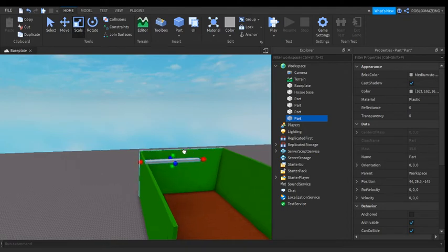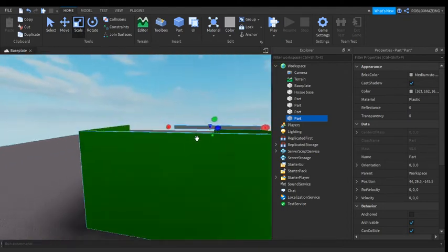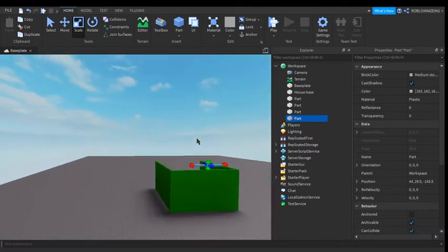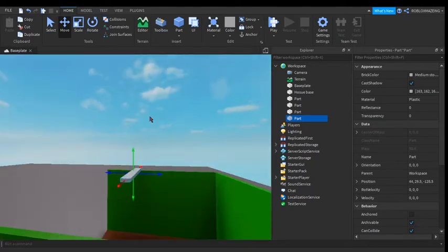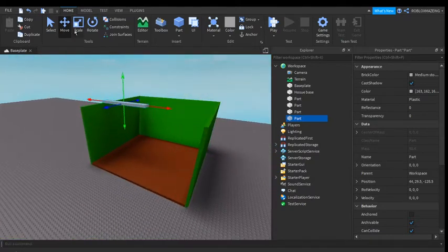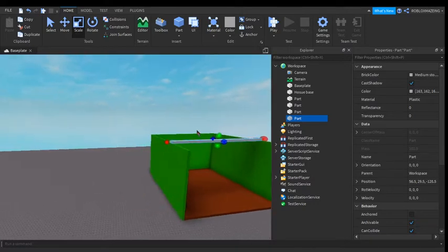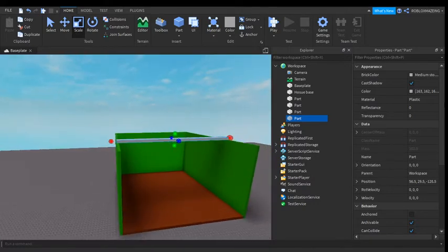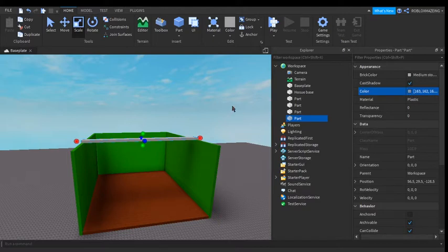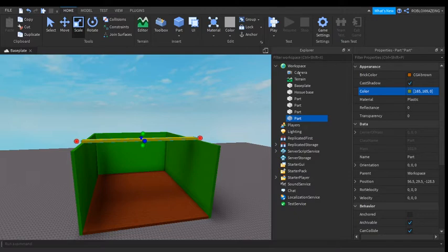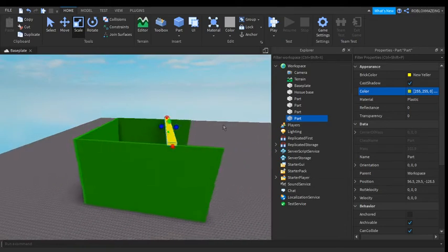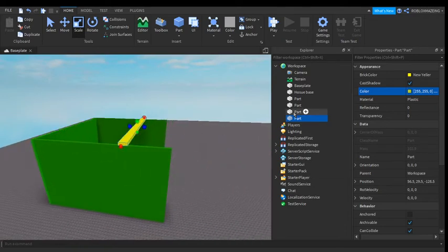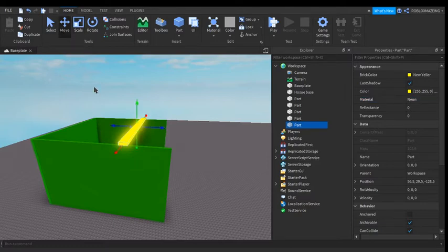And then do that. And then do like a light that goes across. And then this is just for decoration, so you can change your color to a very bright color. So I'm going to do yellow. In the next video I'll show you how you can make a light. And then you can change it to neon. So this is just for decoration.